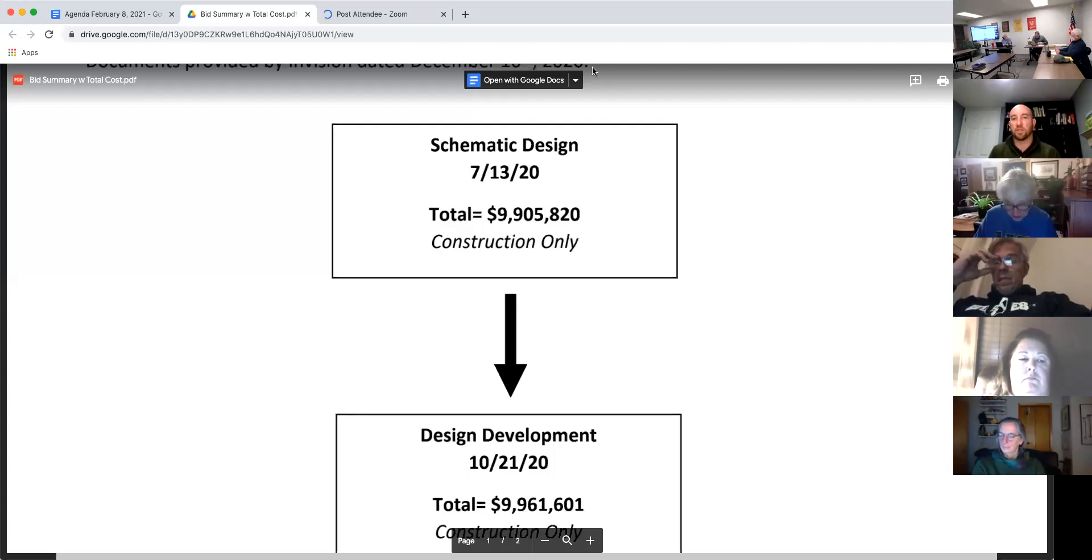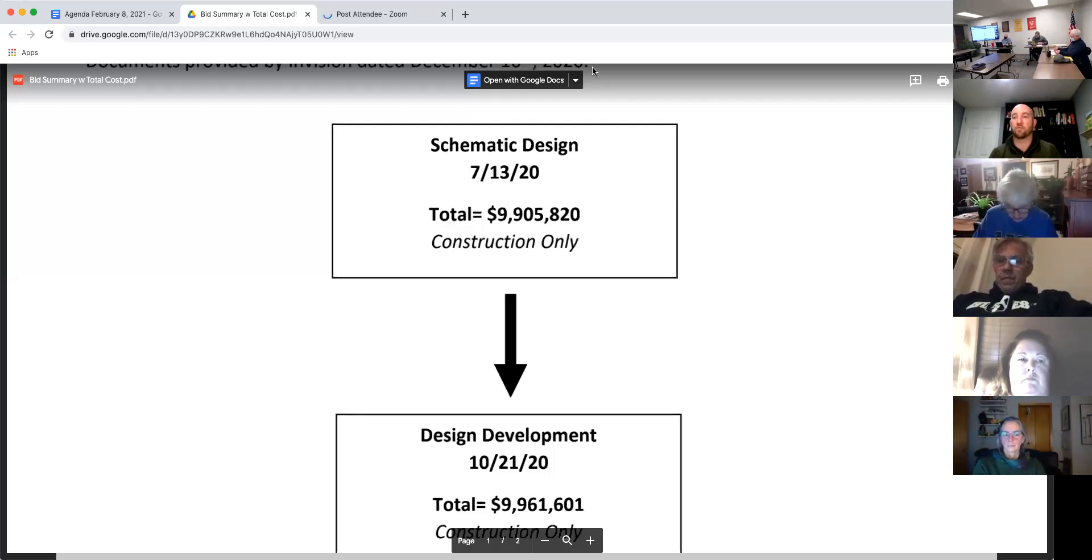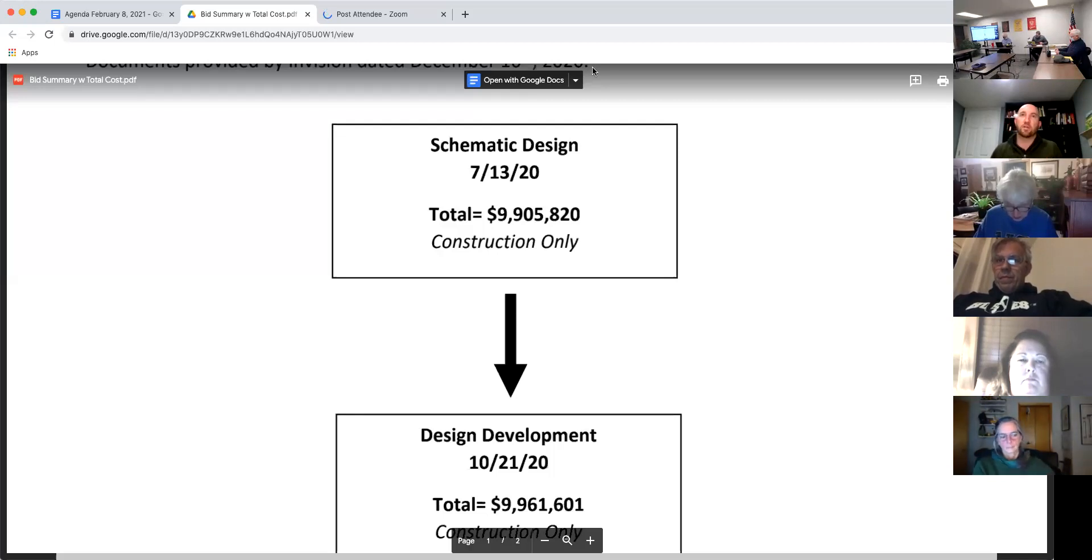And this is really the number we used to create your final budget, what you guys went out for financing off of. So that's really the number that we're comparing our final cost to, is that $9.961 million.